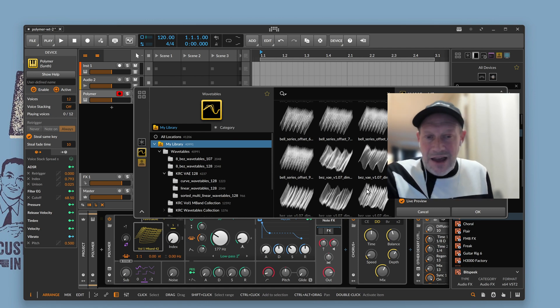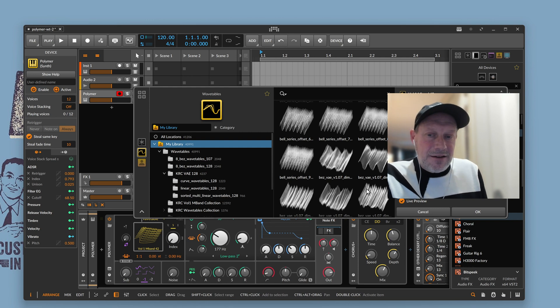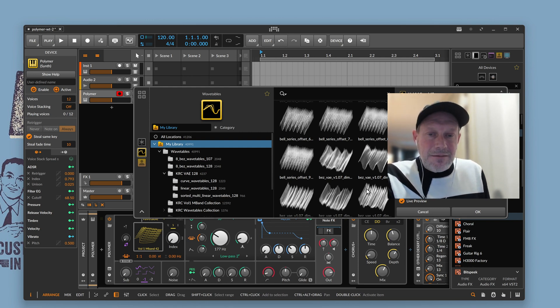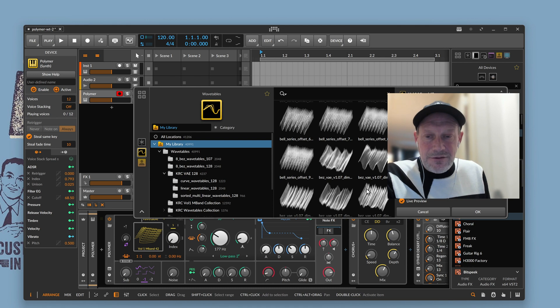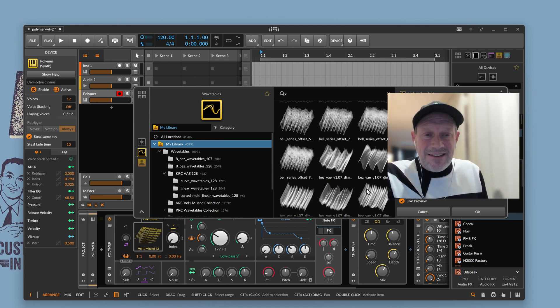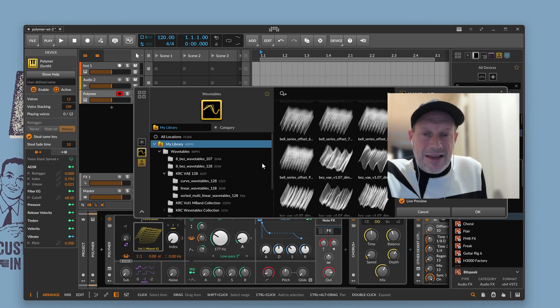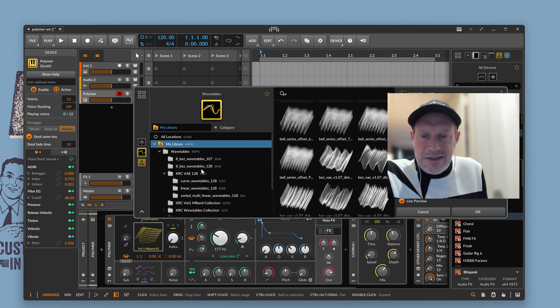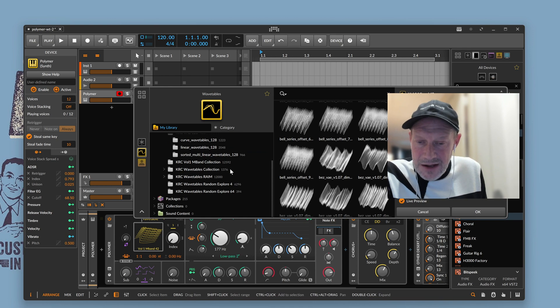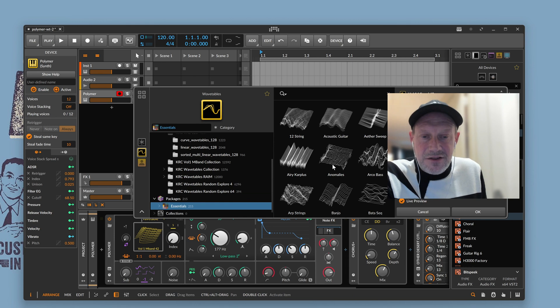So, it turns out that even though some on the internet have claimed that Bitwig is one of these platforms that can support Serum-style wavetables, it does not import them correctly. And so, it turns out that the format that's used, I was kind of trying to find the built-in ones. Where are the built-in ones? I guess they're under Essentials.